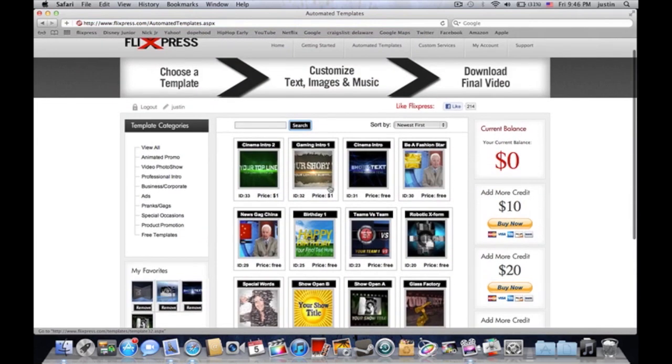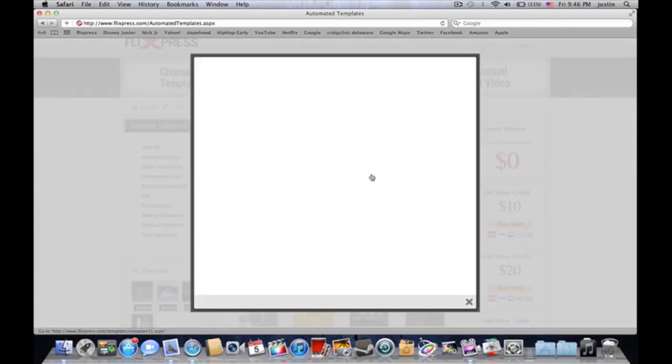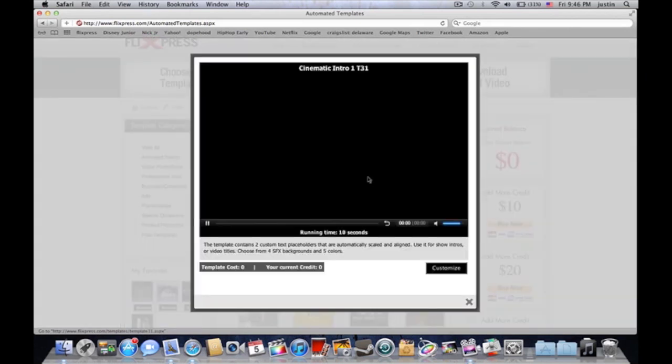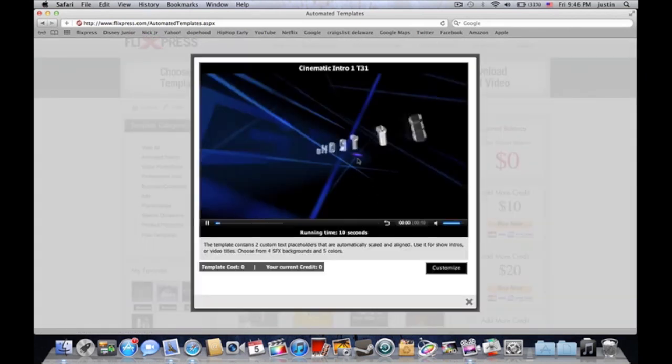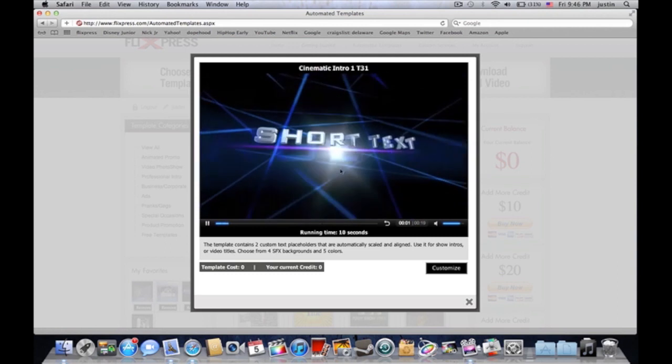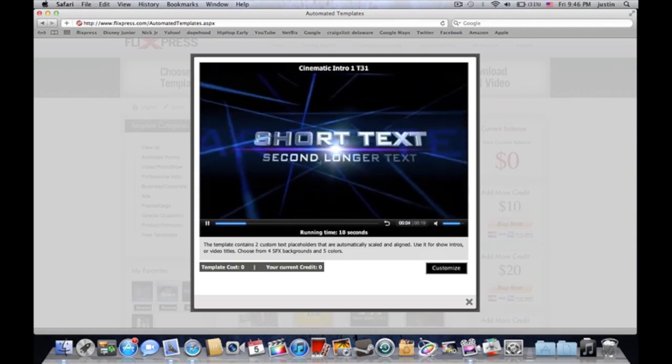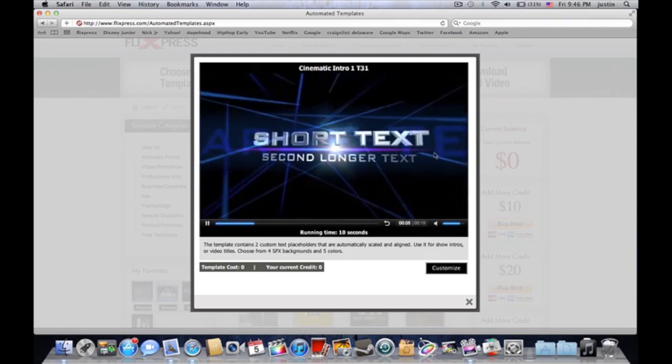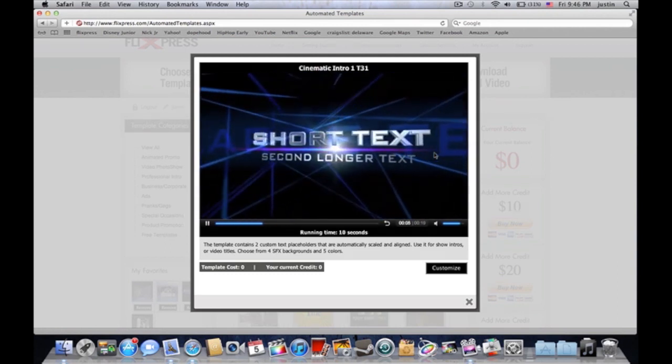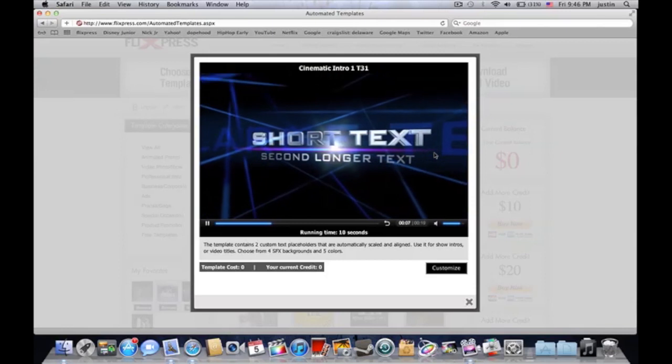Once you customize it, that's when you actually go into your whole editing phase of it. So let's go to this one. This is another free one.